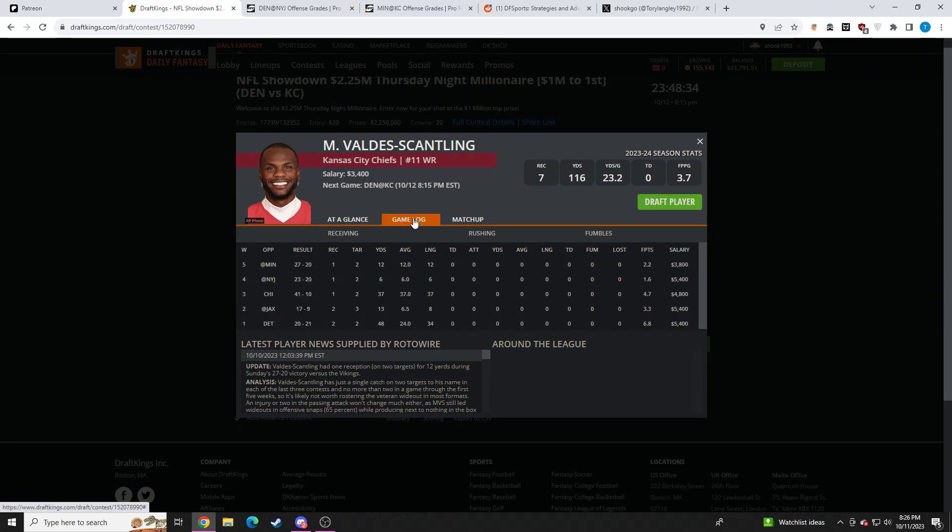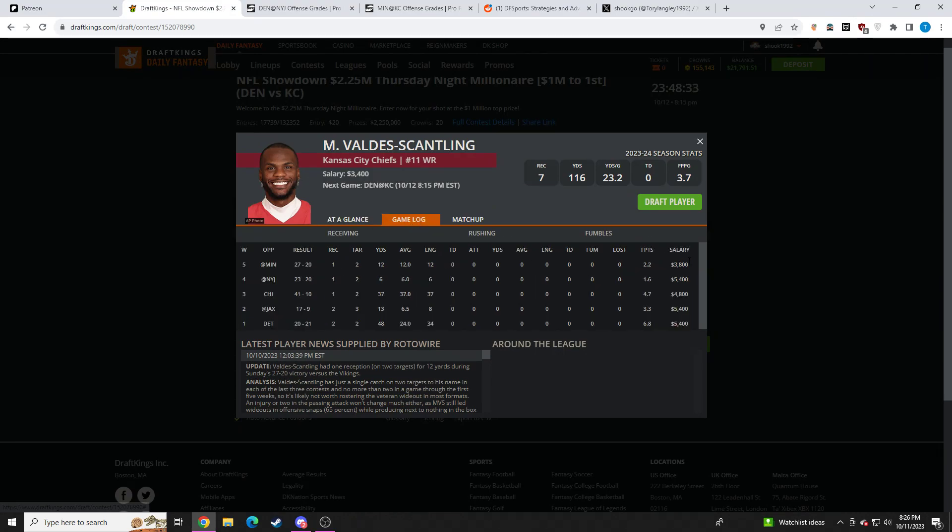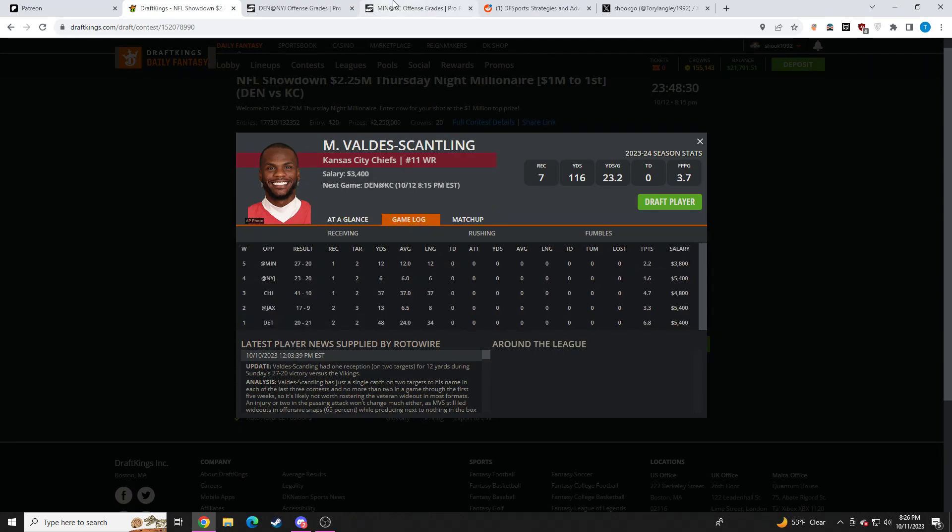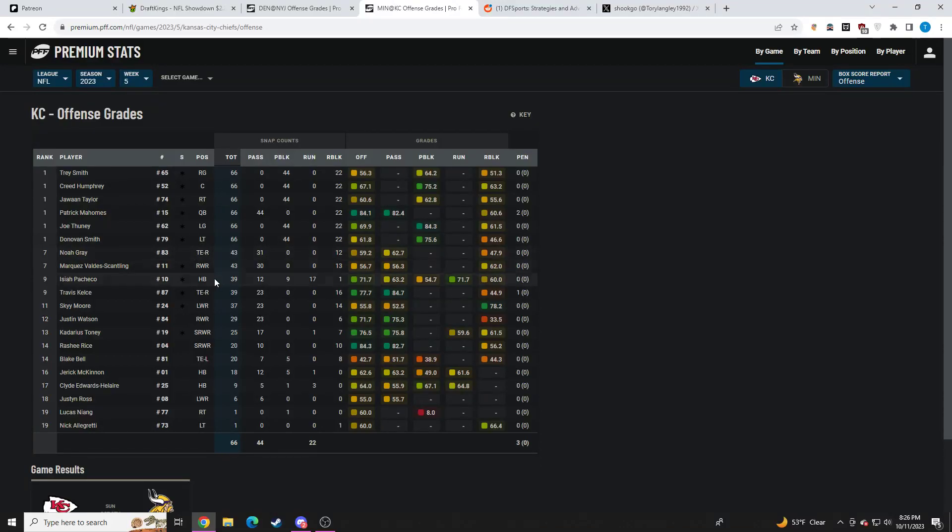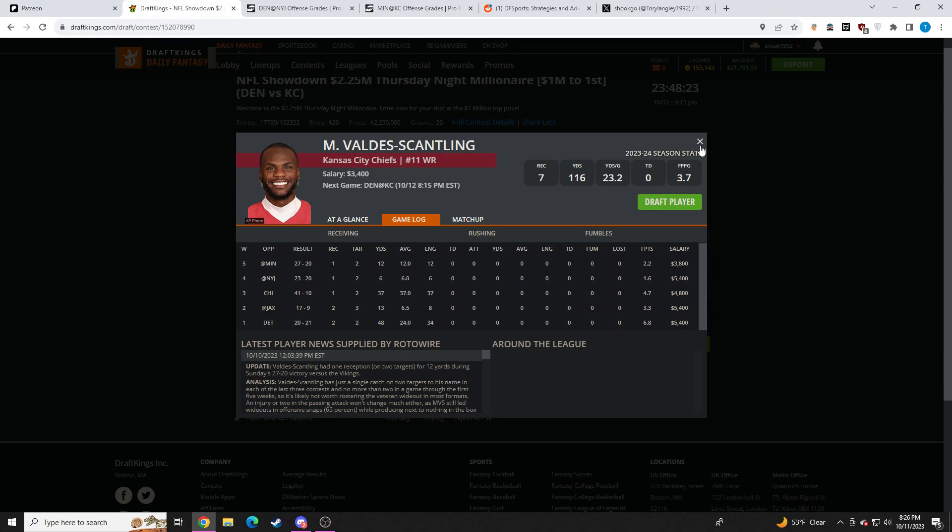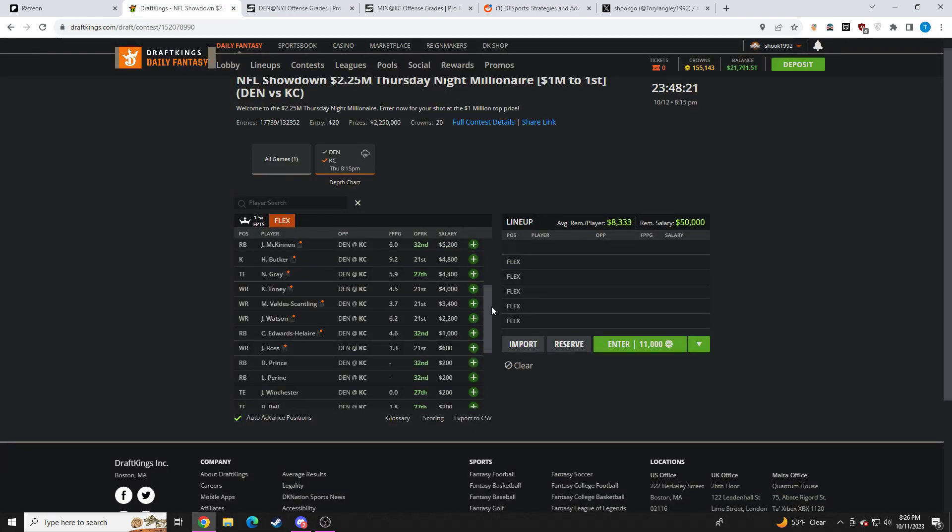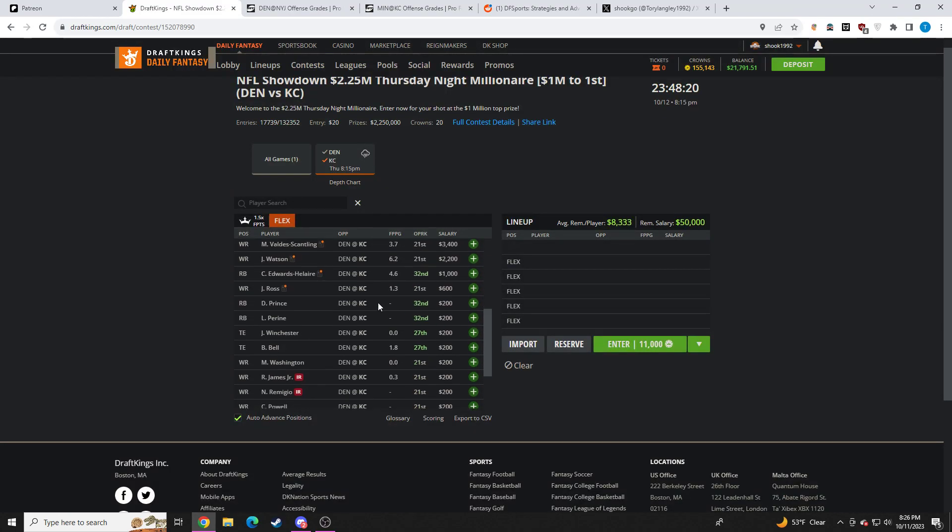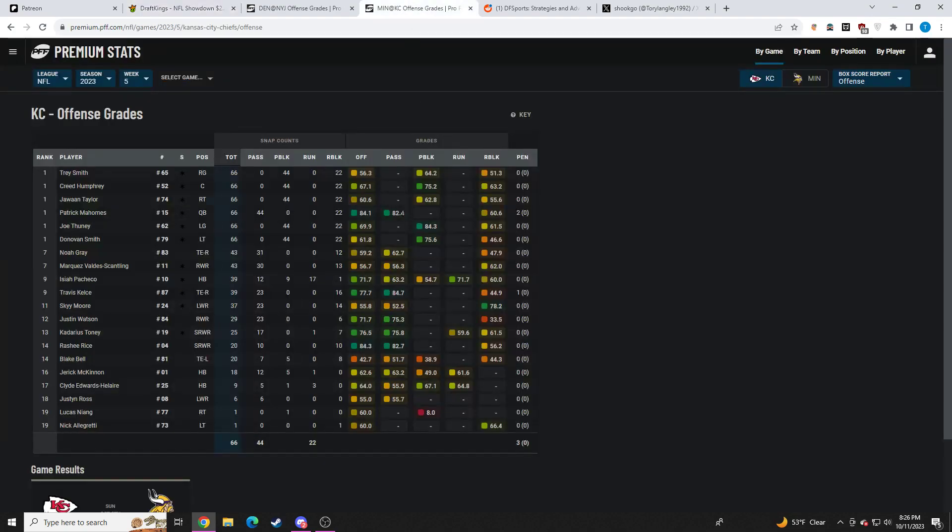MVS is fine. He's just complete dust at this point in his career. But the price is only $3,400. And he's going to be on the field the most out of the wide receivers. I do have interest in MVS. Just the floor is low. He still does have a ceiling, though.